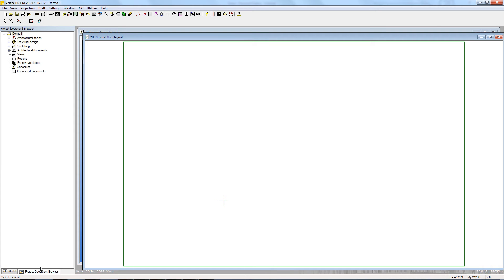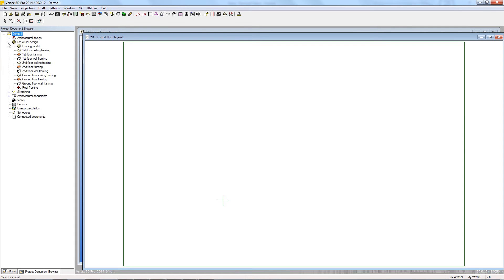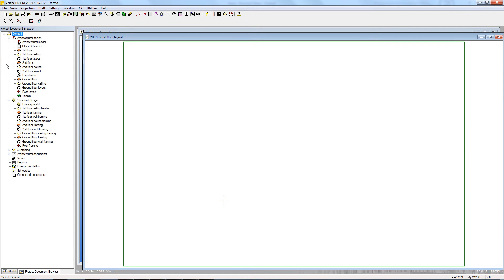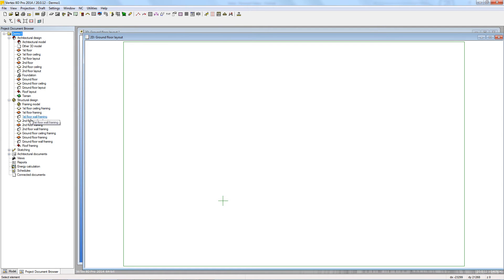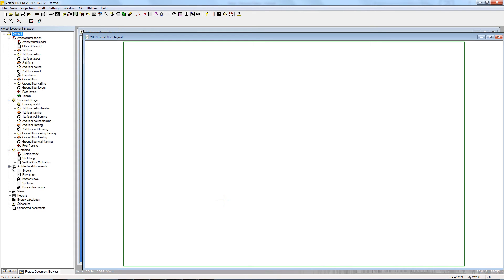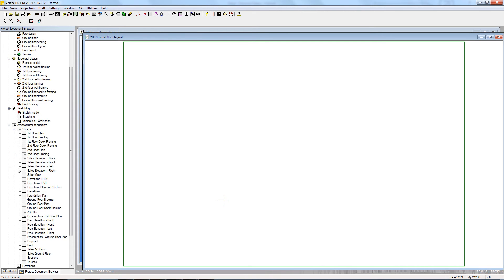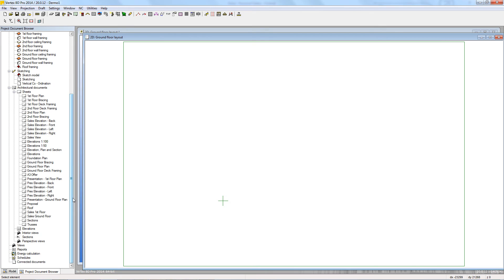In the document browser we can easily select different drawings or models within the project or the different modelling pairs as well, whether it be the architectural layout, the framing layout, sketches or architectural documents such as drawing sheets and elevations.